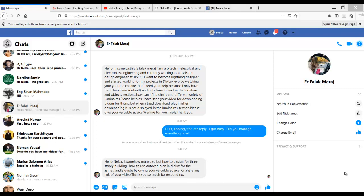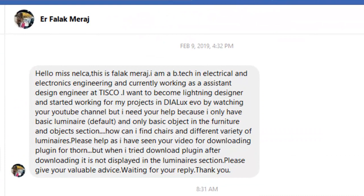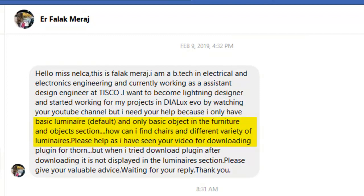Good day everybody, this is Nelka again with another question from our friend on Facebook. His name is Erfalak, and he's asking about wanting to become a lighting designer and start working on projects. He's watching YouTube and said he only has basic luminaires, the default, and only basic objects in the furniture and object section. How can I find chairs and different varieties of luminaires?